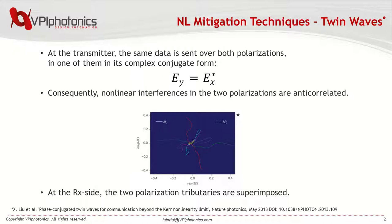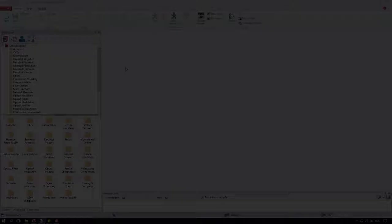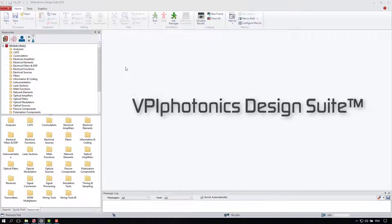We need two orthogonal polarizations and a symmetric non-dispersion managed link. What is important is that the data in one polarization is a complex conjugate of the data in the other. The non-linear noise in both polarizations is then anti-correlated. At the receiver, the two polarizations can be superimposed and they cancel the non-linear effect. Brilliant, isn't it?